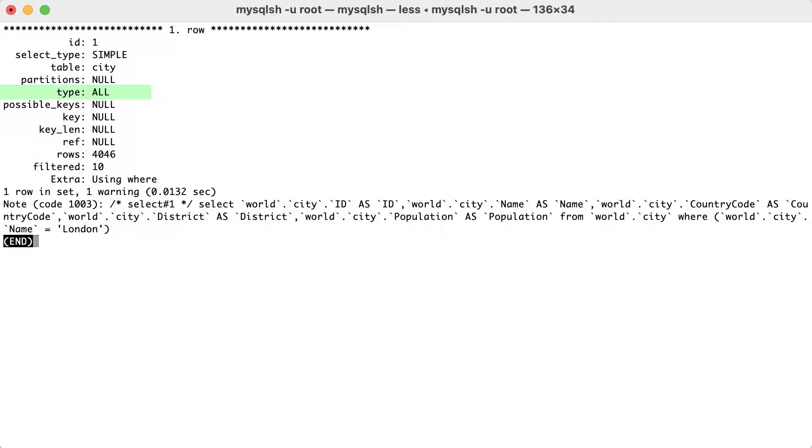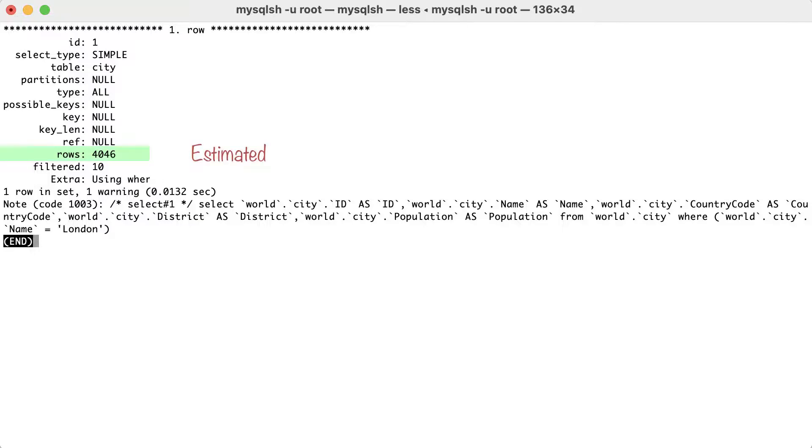The output has the access type set to all, which is the most basic access type because it scans all rows for the table. It is also the most expensive one and for this reason, this type is written in all uppercase. It's estimated that 4046 rows will be examined and for each row a where clause will be applied. It's expected that 10% of the rows examined will match the where clause.